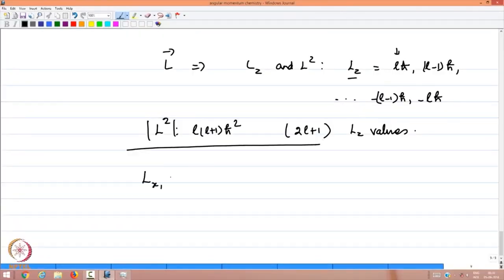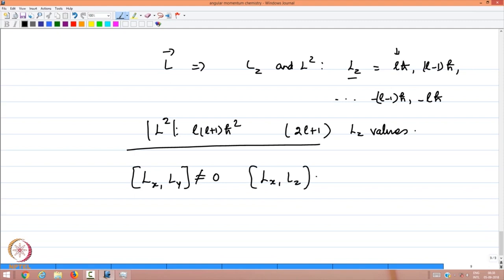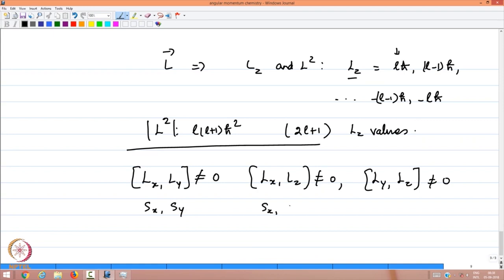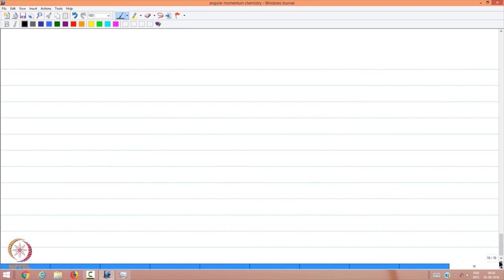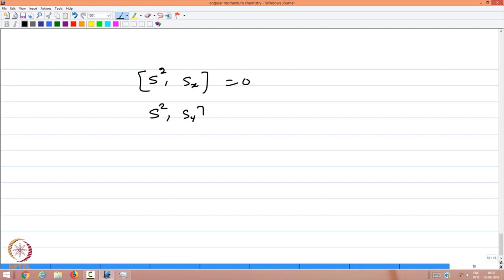The commutators of the angular momentum components are non-zero: [Lx, Ly] ≠ 0, [Lx, Lz] ≠ 0, [Ly, Lz] ≠ 0, and the same holds for Sx, Sy, Sz. However, the square of the angular momentum S² commutes with all components: [S², Sx] = 0, [S², Sy] = 0, [S², Sz] = 0. We will examine these relations in more detail and evaluate the properties of spin angular momentum in the next part. Thank you very much.